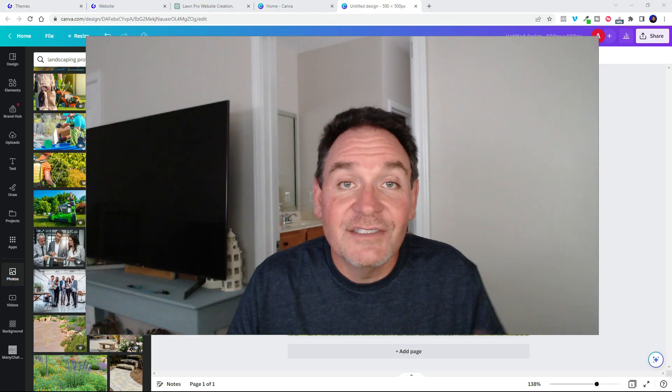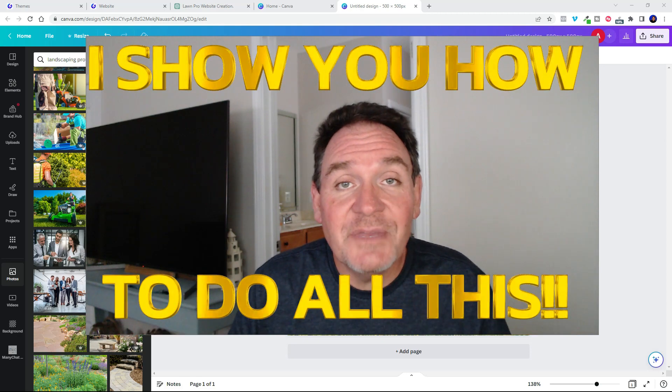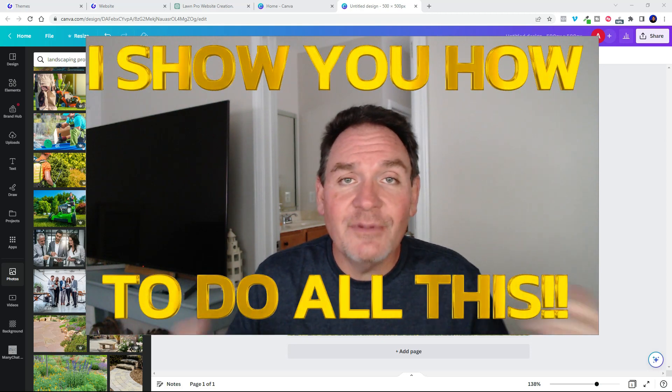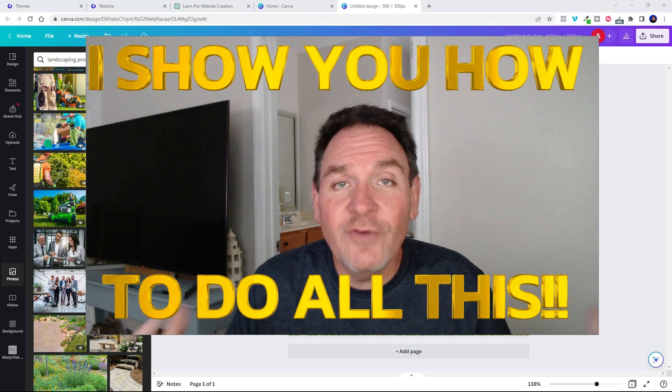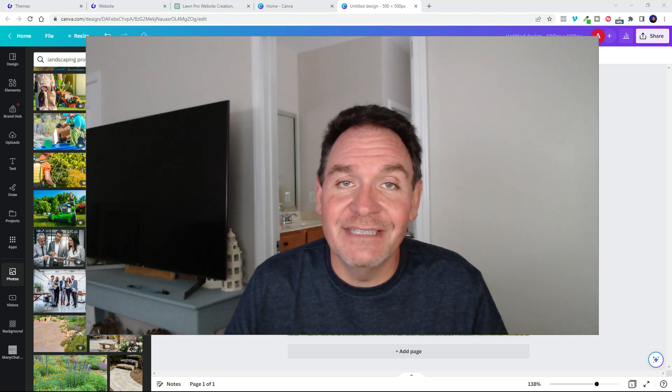So with Fast Pages 365, Chat GPT, and Canva, you're able to create a beautiful website in just a matter of minutes.